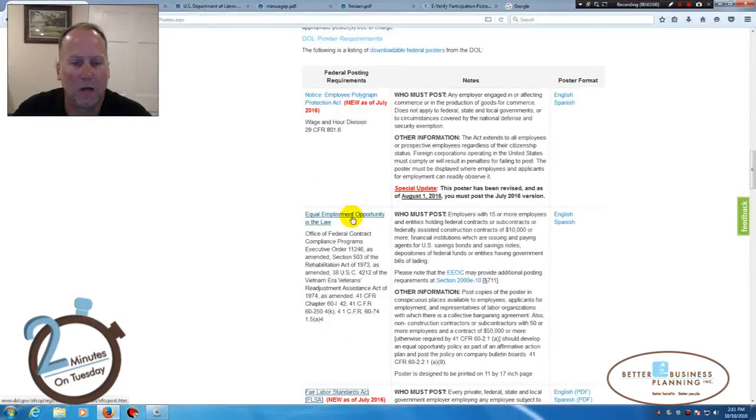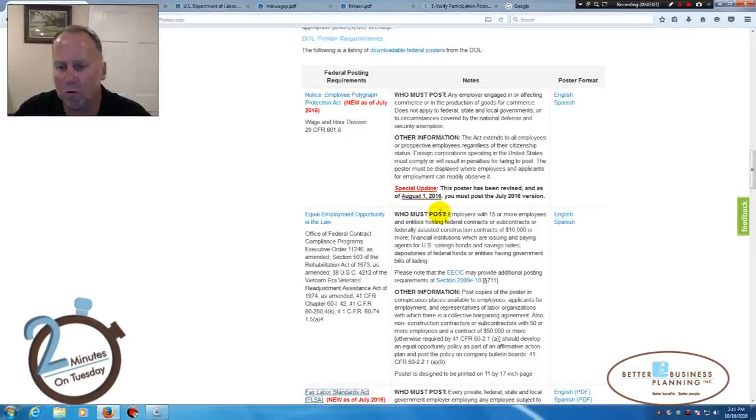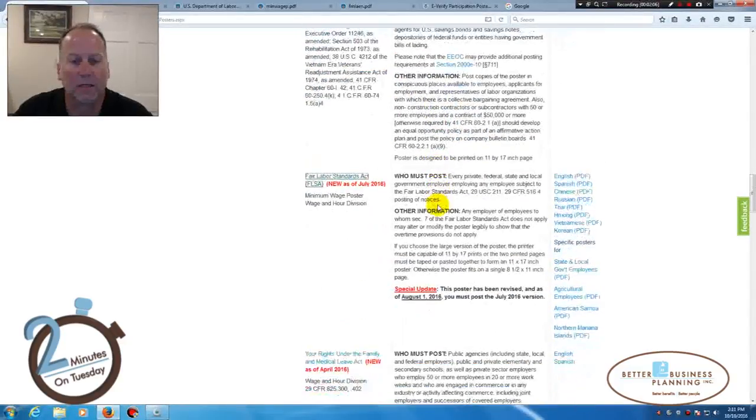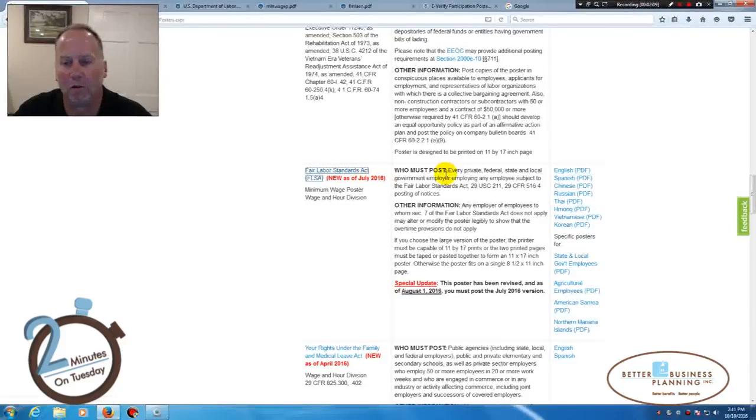The Equal Employment Opportunity is the law poster. Who must post that? When we get into this, the Fair Labor Standards Act, who must post that?